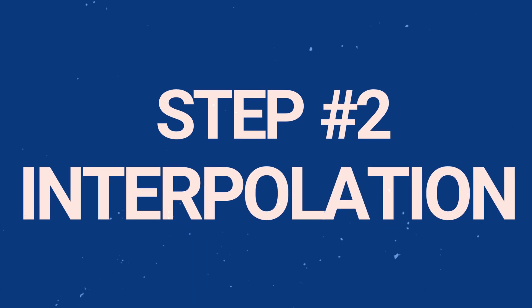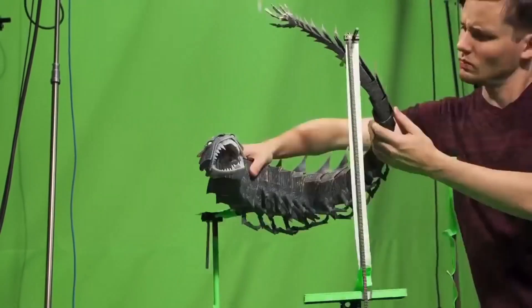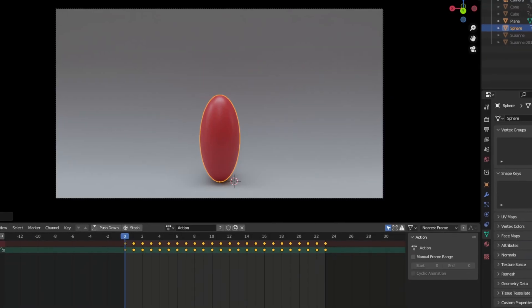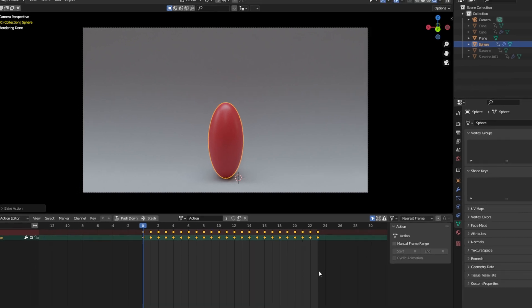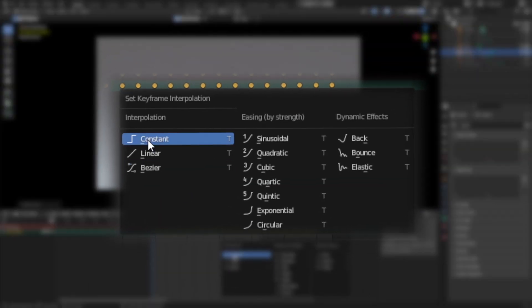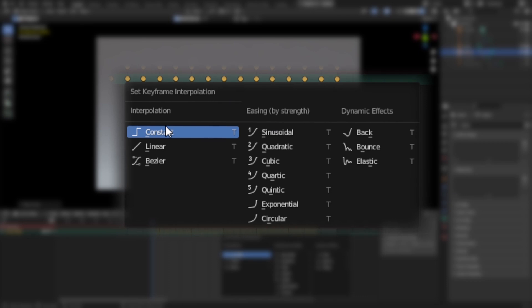Step 2: Change your interpolation. The aesthetic of stop motion is created by what's called straight ahead animation. This is due to the fact that stop motion animators literally need to animate one frame at a time. We can replicate this style by simply changing the way Blender interpolates each keyframe. In your timeline, select all of your keyframes with A, then press T. This will open up an interpolation window where we just need to make sure we have Constant selected.